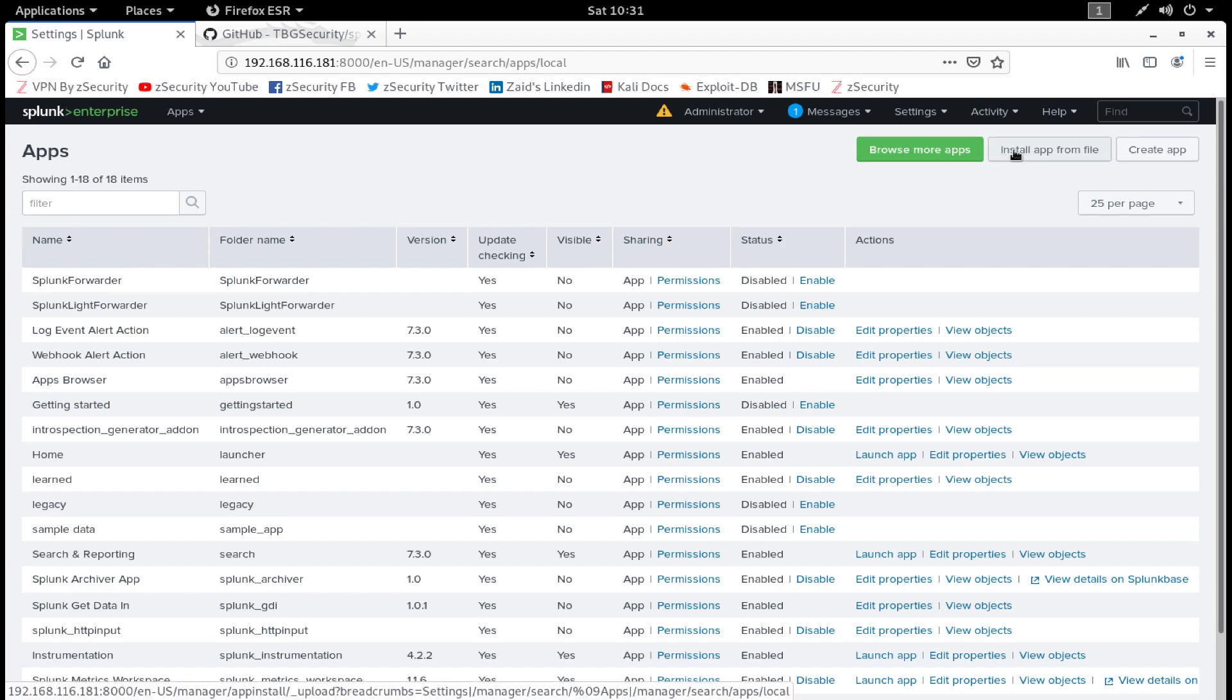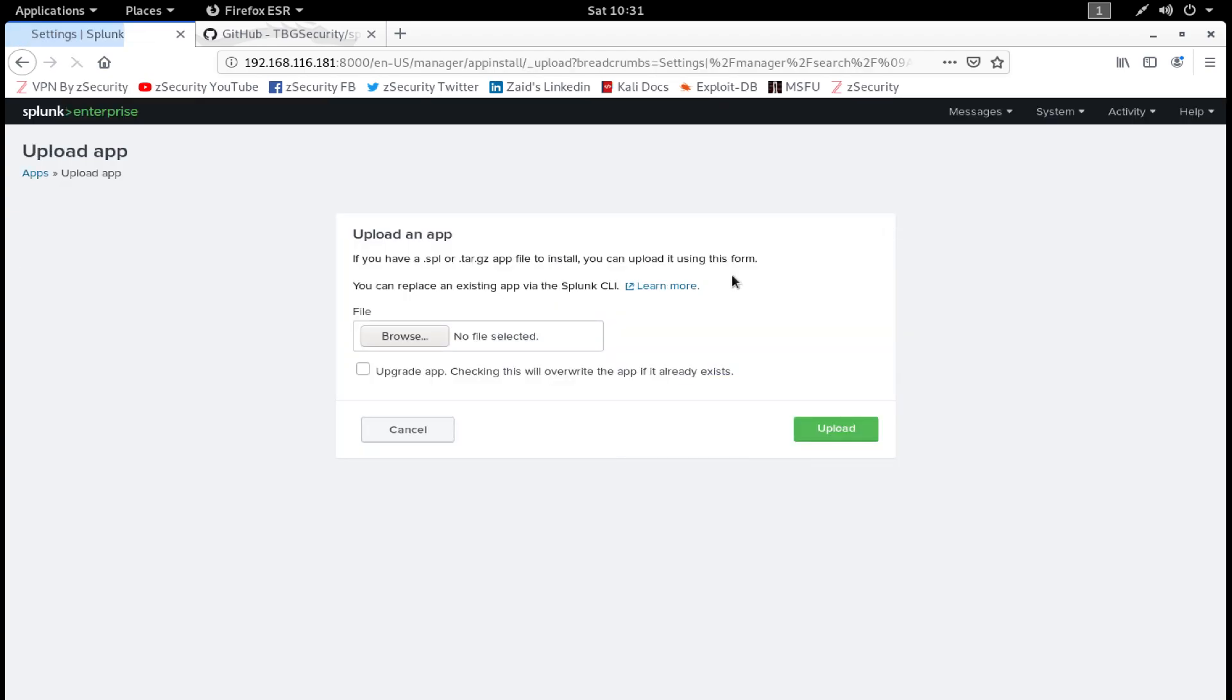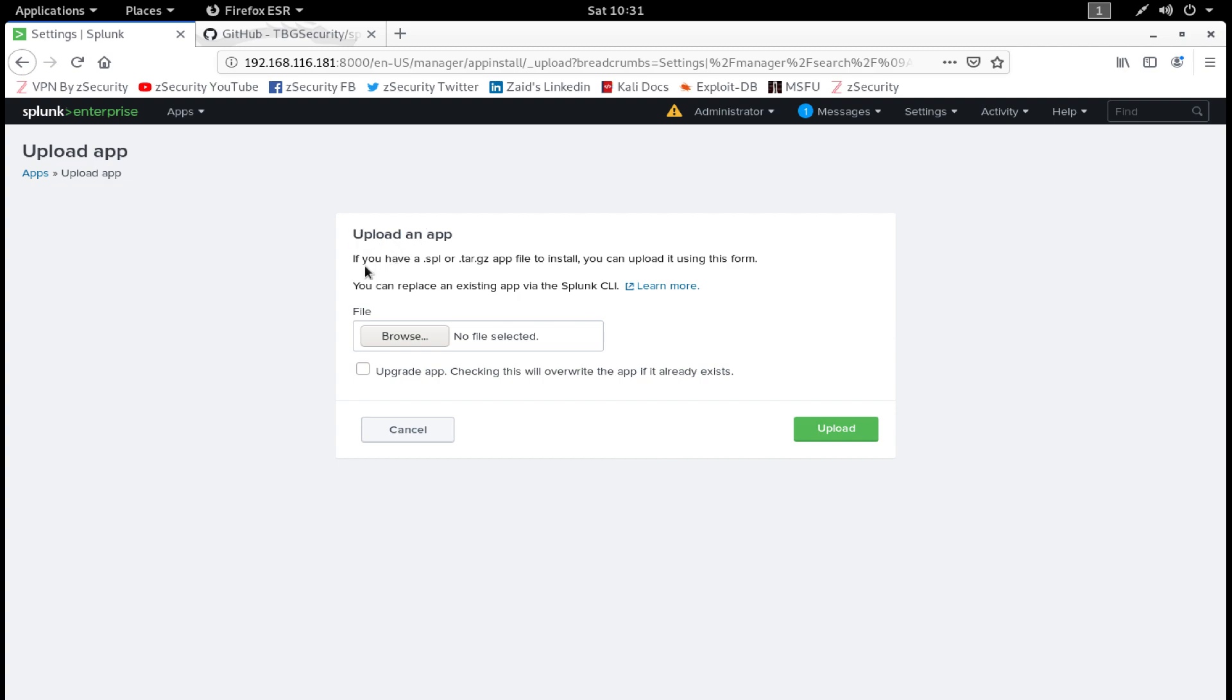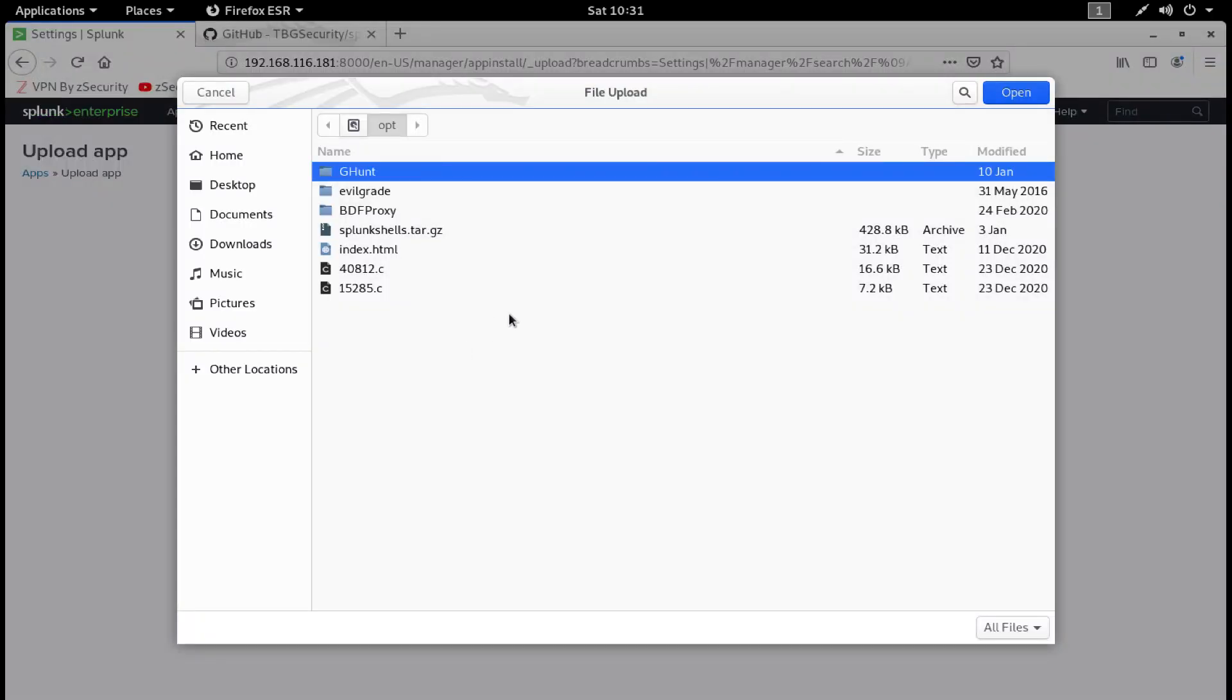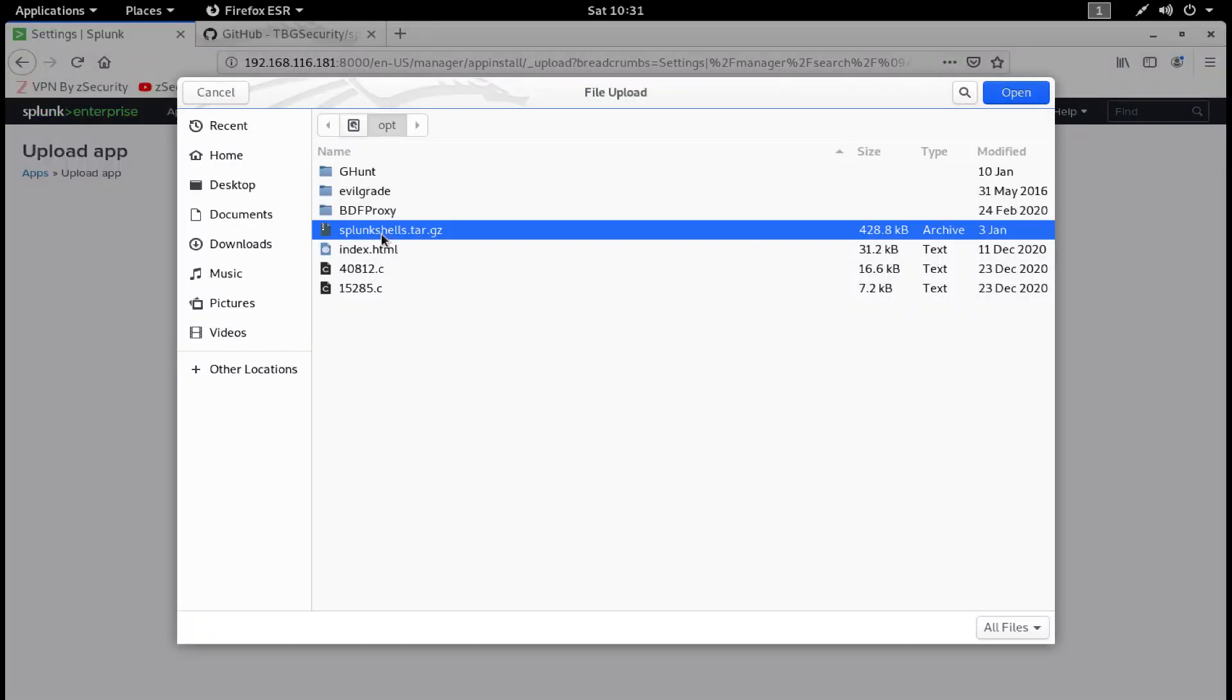Click on Install App from File. As you can see, you get an option to upload file. It says upload an application if you have a .spl or .tar.gz app file. You can upload it using this form. All you have to do is click on Browse and navigate to the directory where you have saved your Splunk Shells.